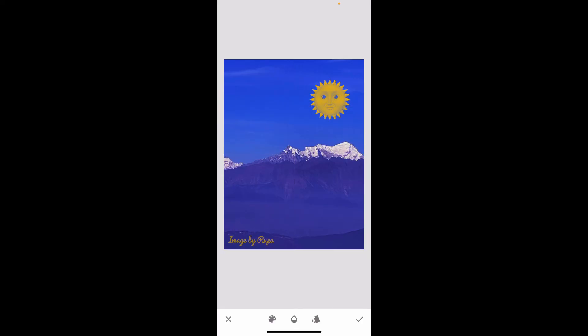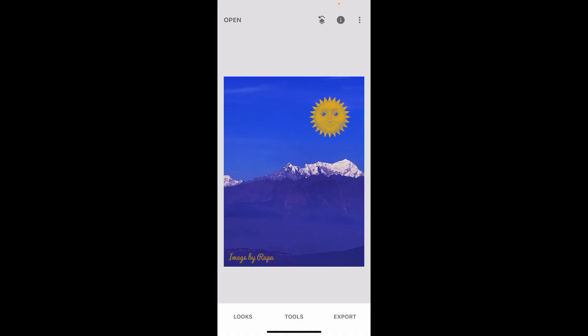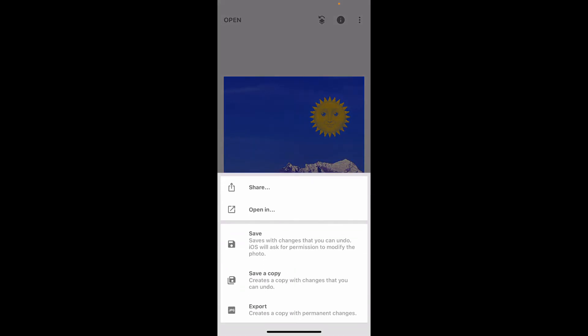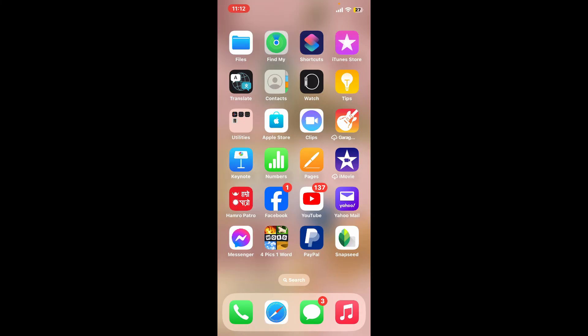After you are done positioning your text or watermark, tap on the tick mark at the bottom right-hand corner and export your image by tapping on Export and choose one of the save methods. And that is how you will be able to add watermark in Snapseed.